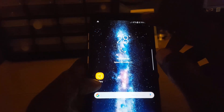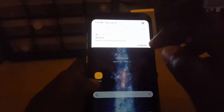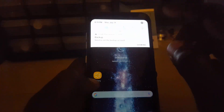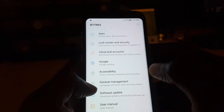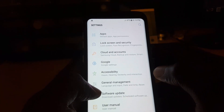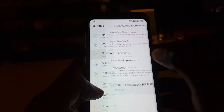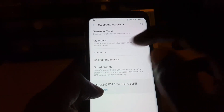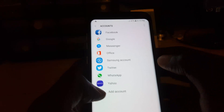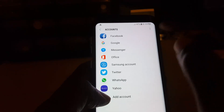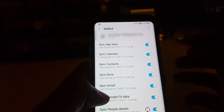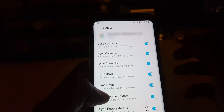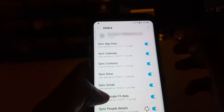What you'd have to do is go into Settings. Once you're in Settings, go to Cloud and Accounts, and then go to Accounts. In Accounts, tap on Google.